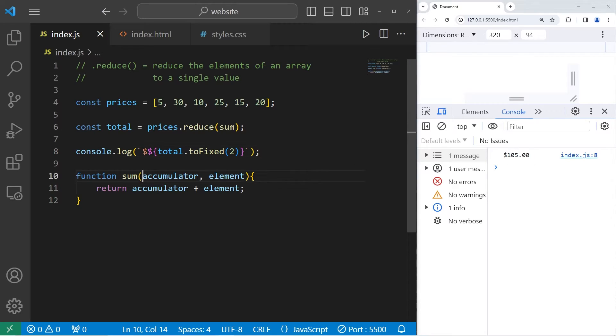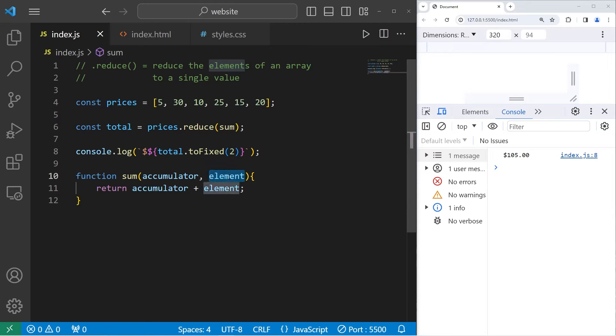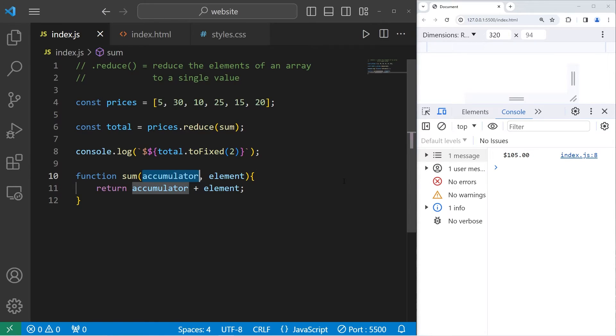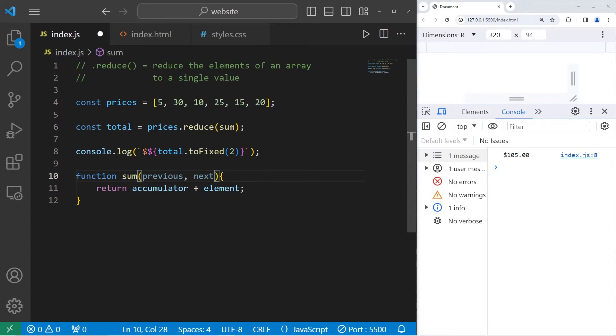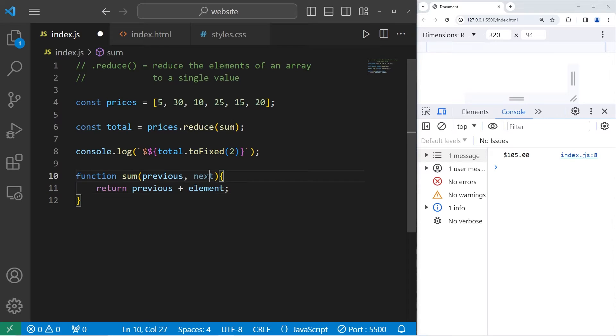So how does this work exactly? We have two parameters, accumulator and element. It might be easier if I were to rename these parameters. You can rename parameters. Let's say accumulator is the previous element. Element is the next element. We're returning the previous element plus the next element.